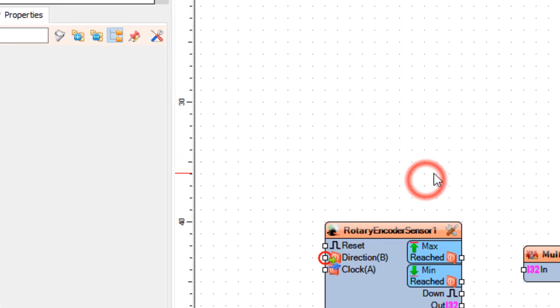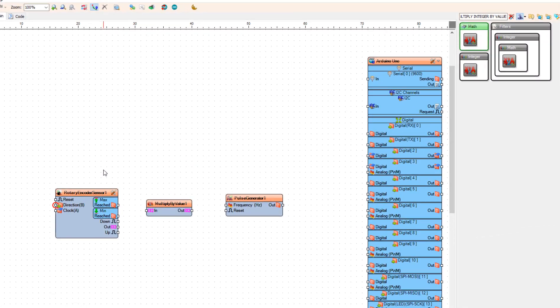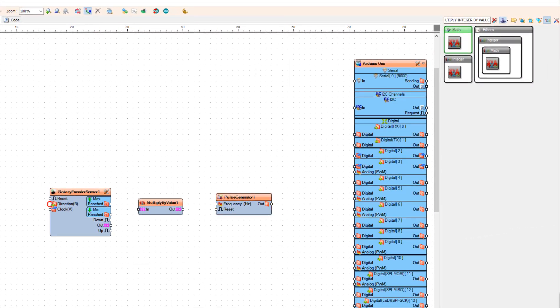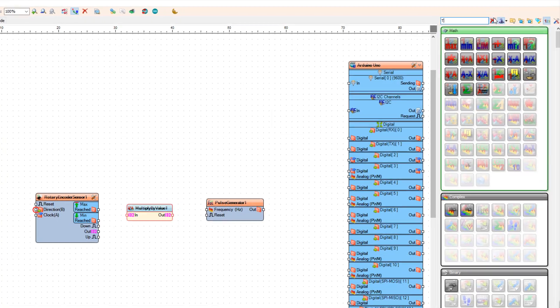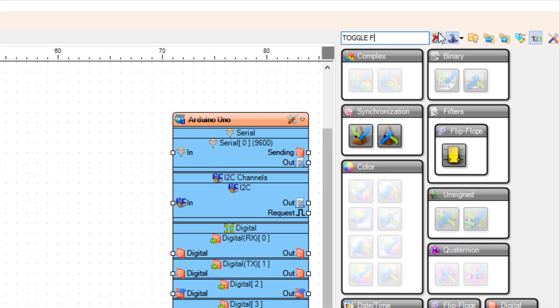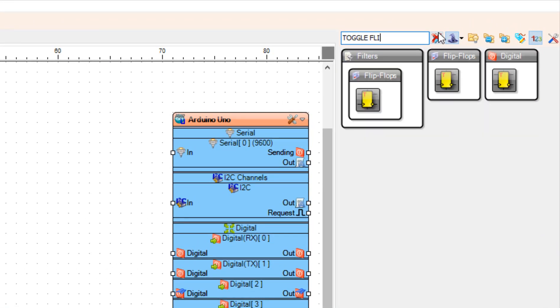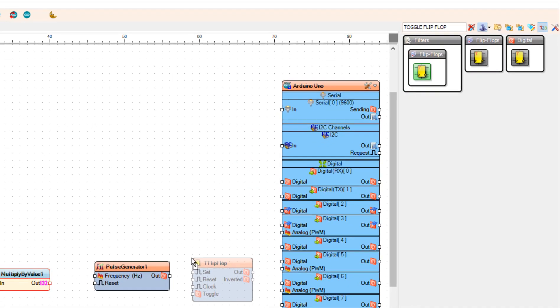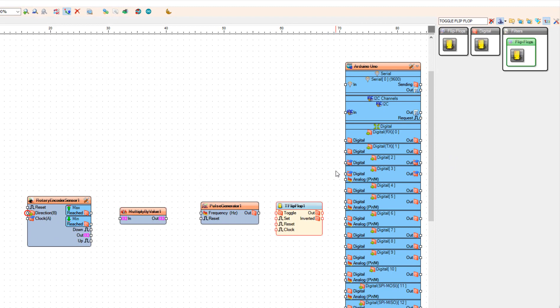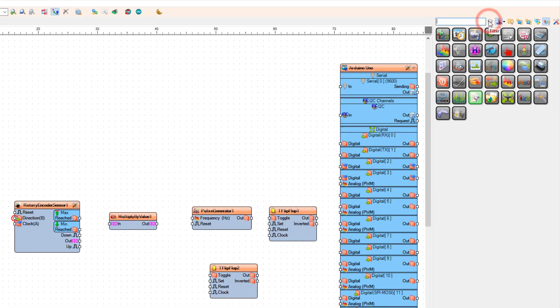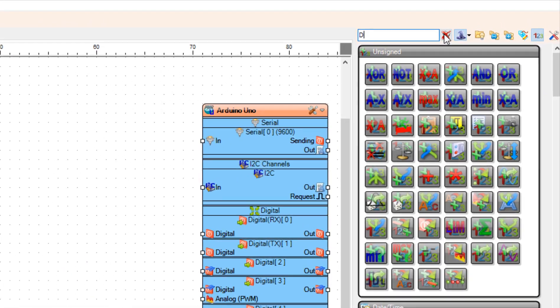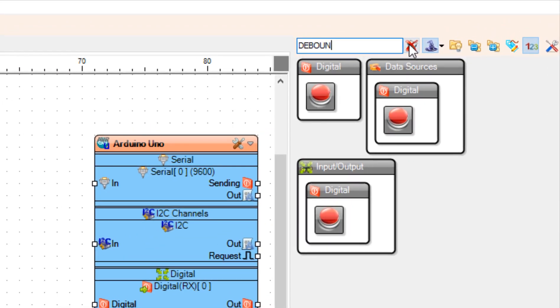Now we also need two flip-flop components. One will be for the steps and one will be for the direction. So let's add toggle flip-flop component. Because the second flip-flop component will be connected to the button of the encoder, we also need a debounce button component.